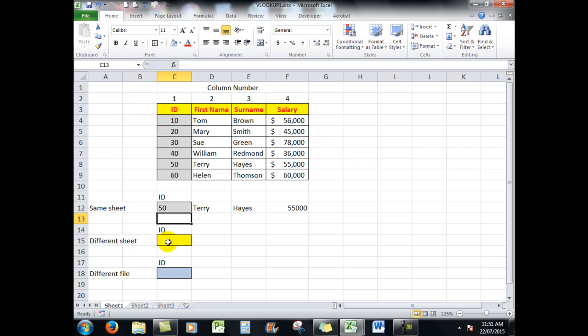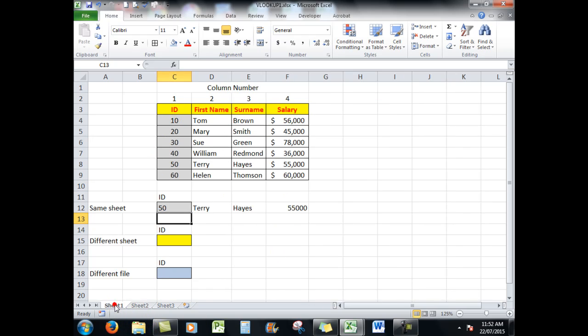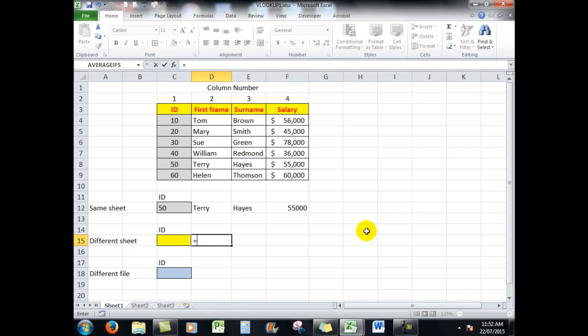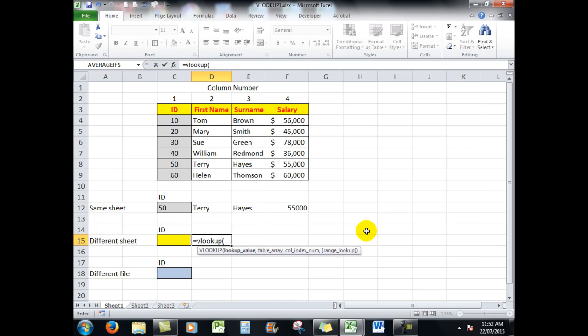Now let's look at where the information is in a different sheet. I've got the same information copied across here to sheet number two, but Excel fortunately takes care of all the references for me as we shall see.